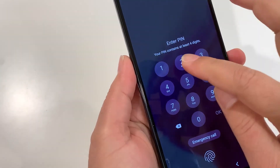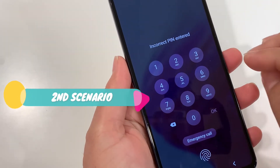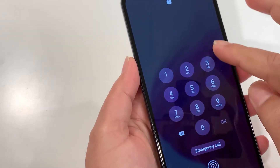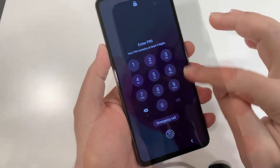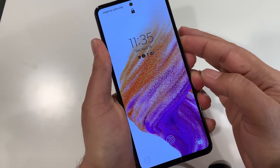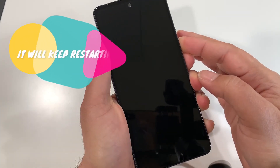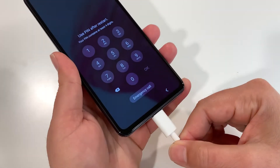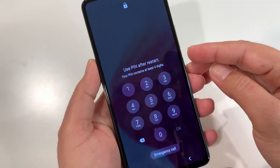Now let's talk about the second scenario where you forgot the screen password and don't have access to your phone. You won't be able to transfer information, so you will lose it. Make sure you know your Gmail and password because after hard resetting your phone will ask for it. The phone won't turn off normally since you don't know the password, so we have to turn it off forcefully. To do that, connect your phone to a charging cable and make sure it's charging.